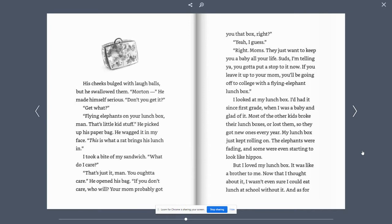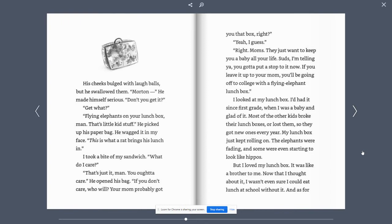I took a bite of my sandwich. What do I care? That's just it, man. You ought to care. He opened his bag. If you don't care, who will? Your mom probably got you that box, right? Yeah, I guess. Right. Moms. They just want to keep you a baby all your life. Suds. I'm telling ya. You gotta put a stop to it now. If you leave it up to your mom, you're gonna be off to college with a flying elephant lunchbox.